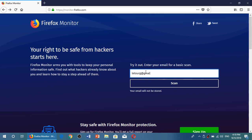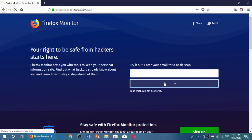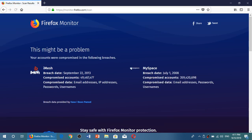So here for example if I use my Gmail account, click the scan button. Here we go, it says that iMesh on September 22nd 2013, MySpace July 1st 2008. It tells you what data is compromised: email, IP addresses, passwords, and usernames.